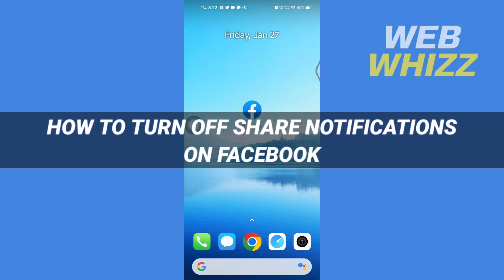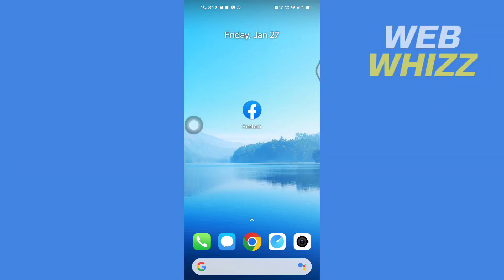How to turn off share notifications on Facebook. Hello and welcome to our channel WebWhizz. In this tutorial, I'm going to show you how you can easily turn off share notifications on your Facebook account. So please watch till the end to properly understand the tutorial.